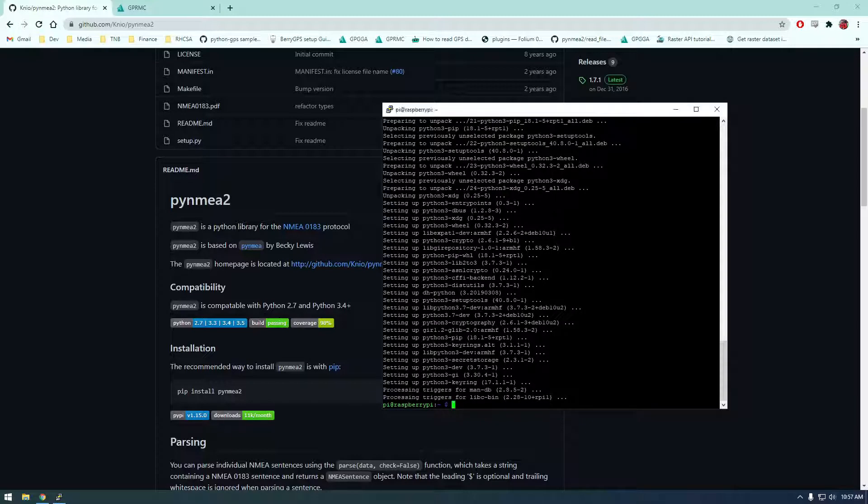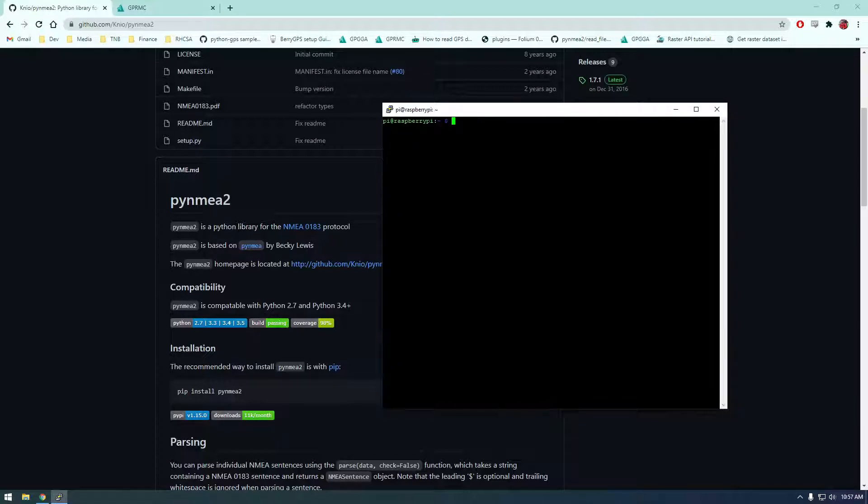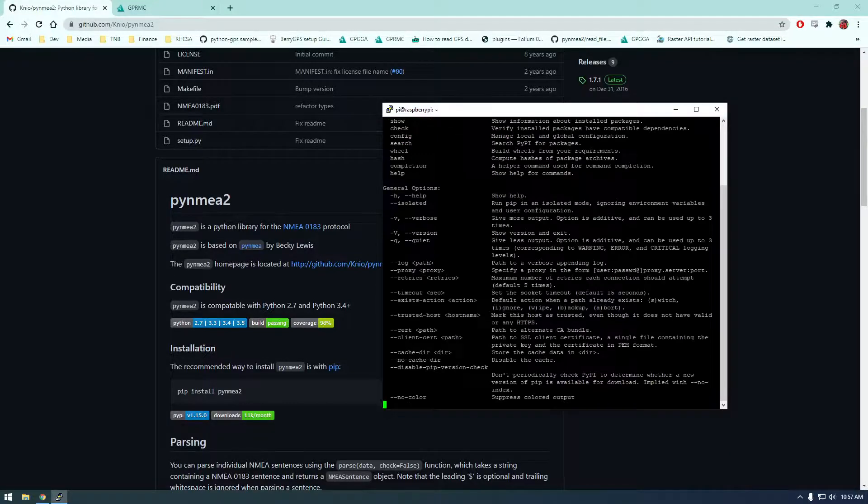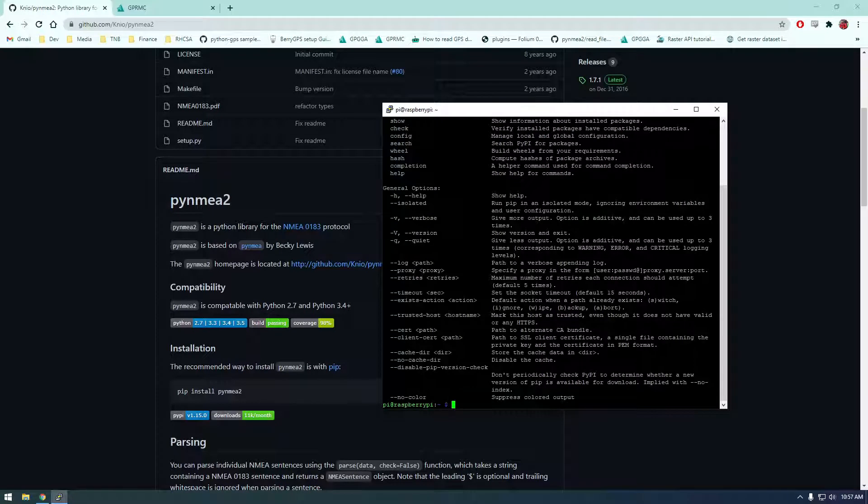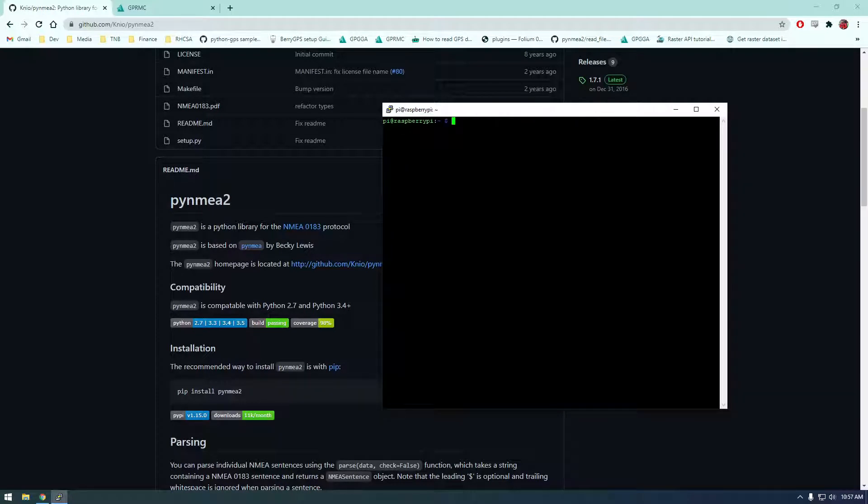All right, so pip installed so I'm going to clear this and now we should just be able to say pip 3 to make sure we're working with the python 3 pip because there's python 2 and 3 on this machine by default.